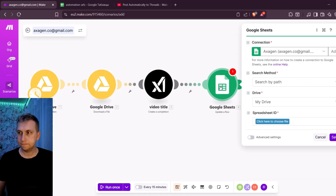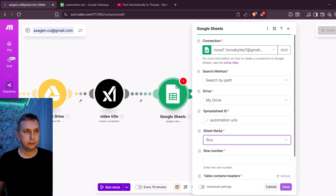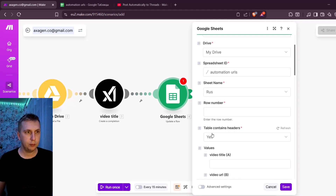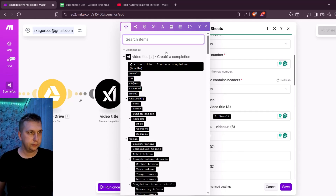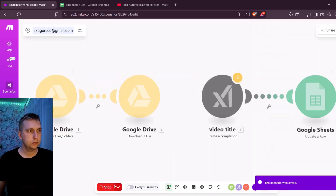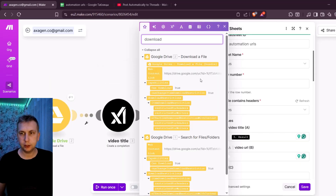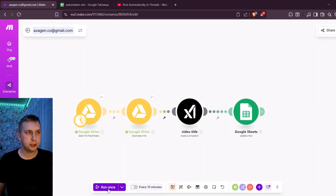I'm going to use 'Update a Row.' Make sure you have the right connection, then choose the spreadsheet ID from your drive and the correct sheet name. For row number it's going to be two because I have headers. For Video Title I'll use the results from the AI module, and for Video URL I need to run it once first to find the correct field. After running, I can see the results have a 'web content link' — I'll click on it and it will paste this URL into Google Sheets. Click Save and run the scenario once.